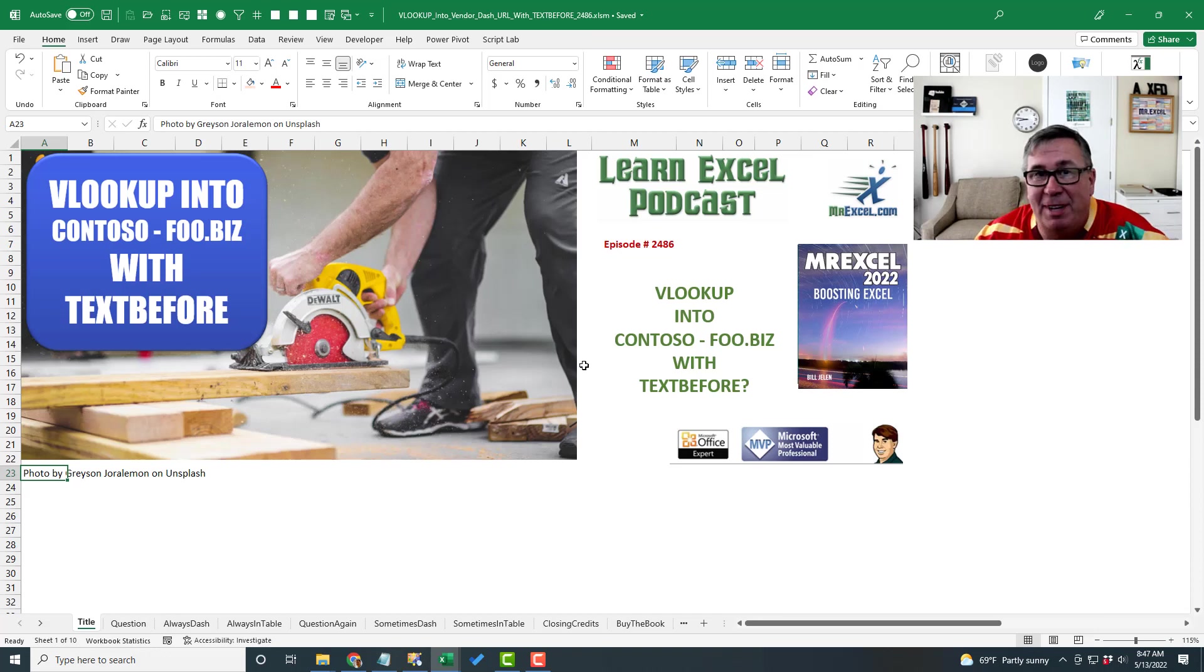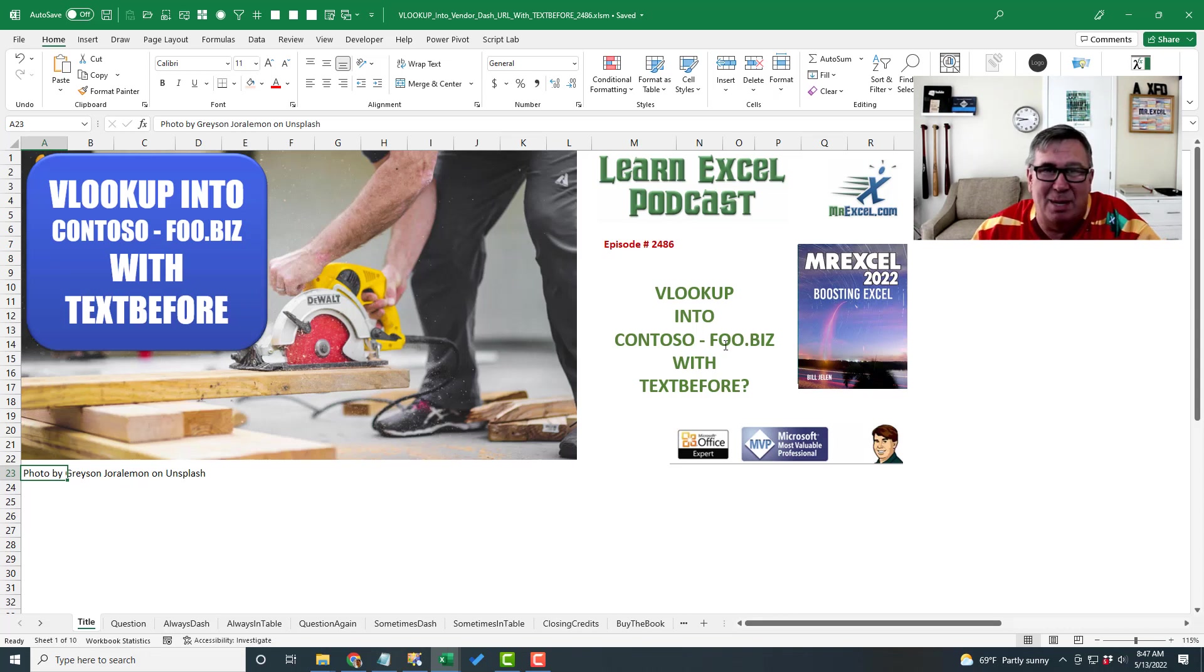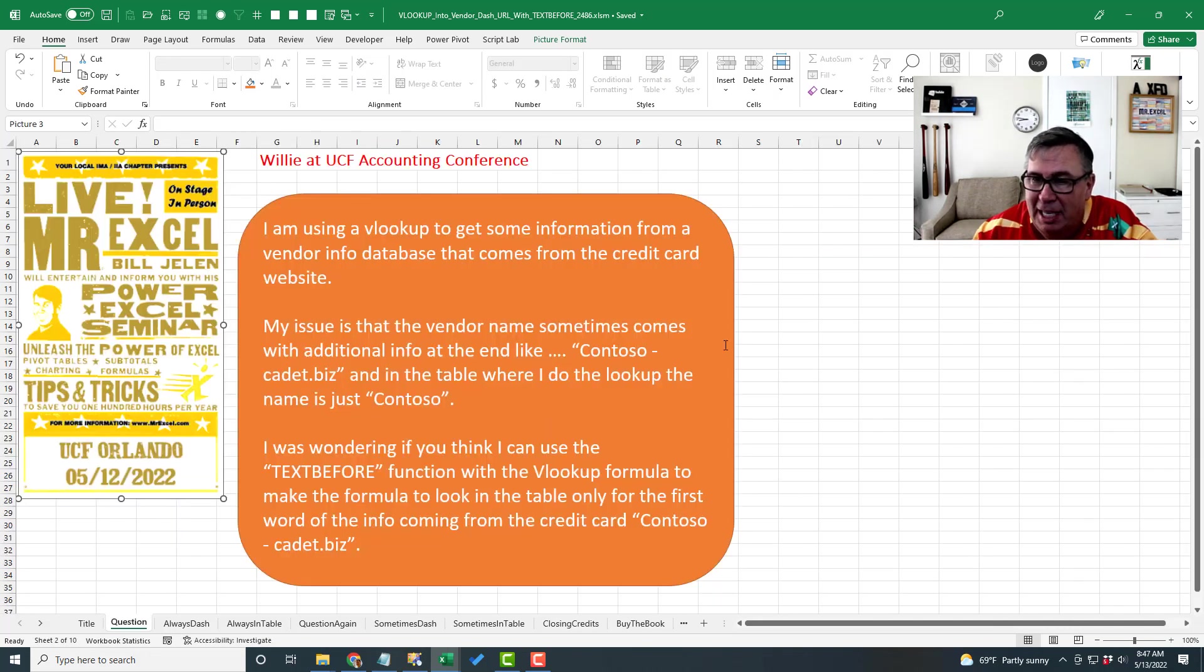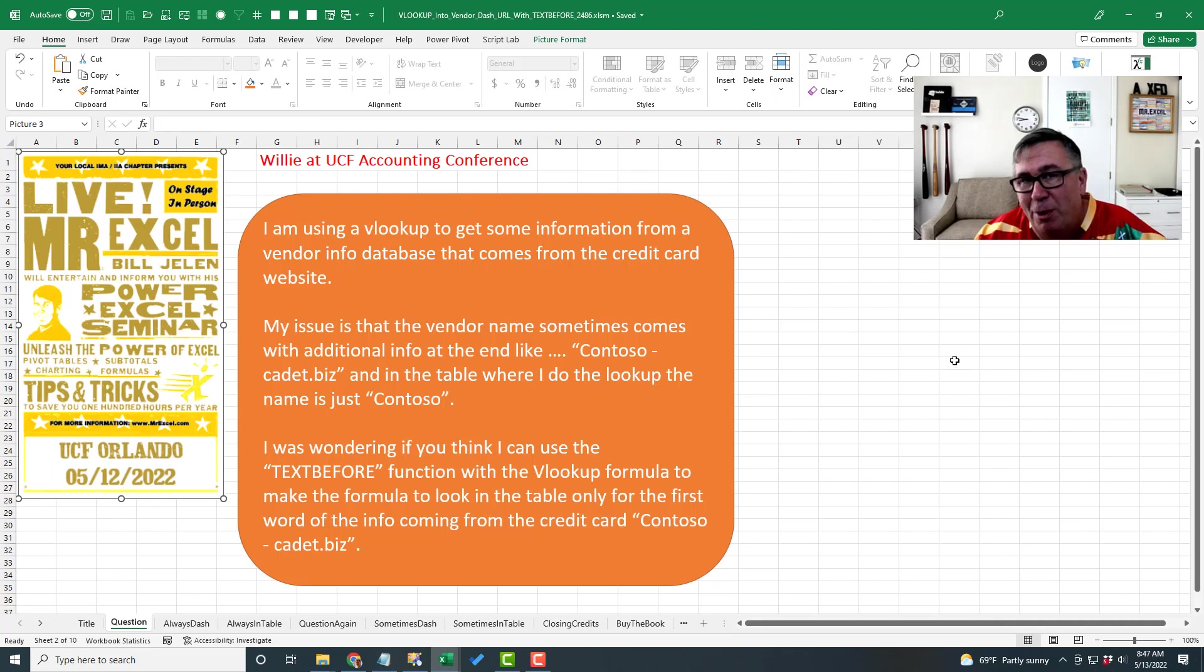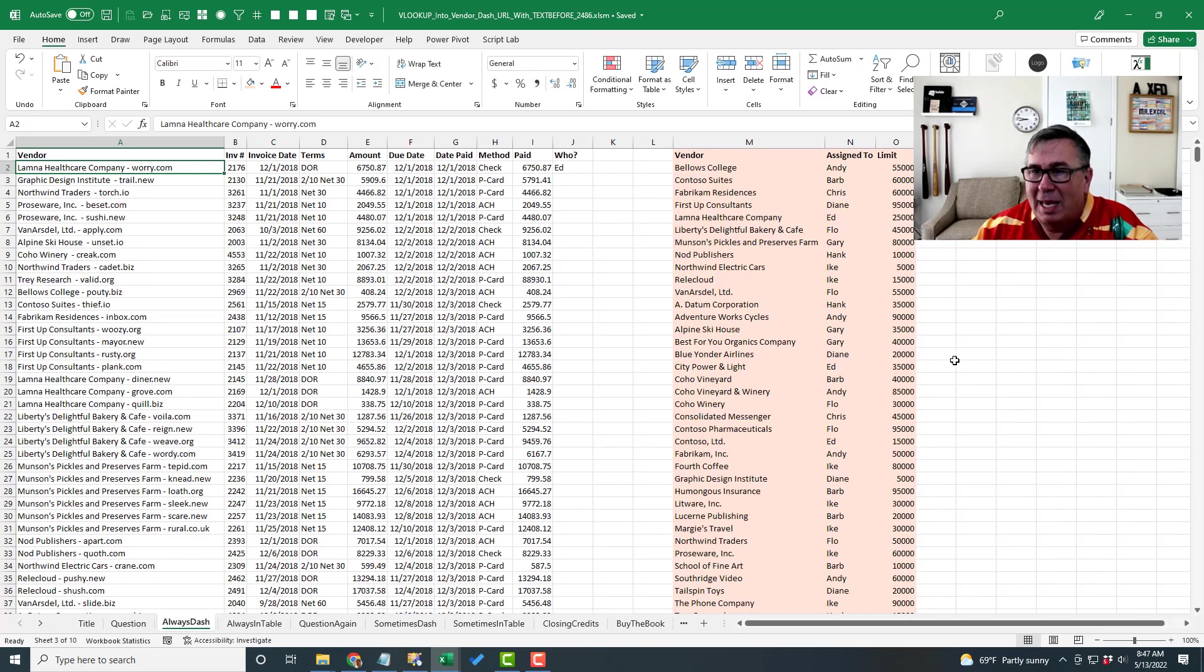So Willy has a vendor database that he's downloading that has the name of the vendor, a space, a dash, a space, and then some sort of a URL. And he wondered if he could use text before to get everything before the dash. And I thought, yep, that should work.